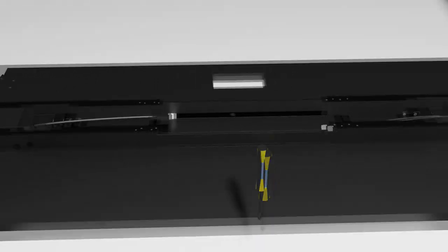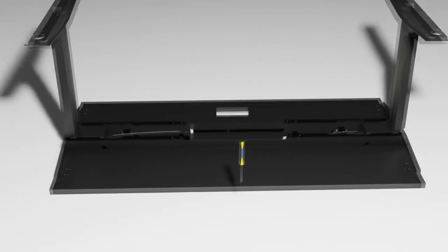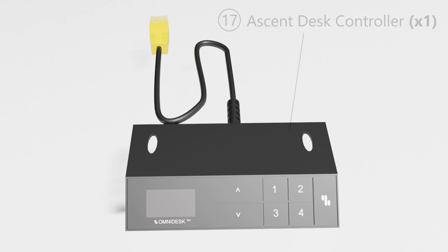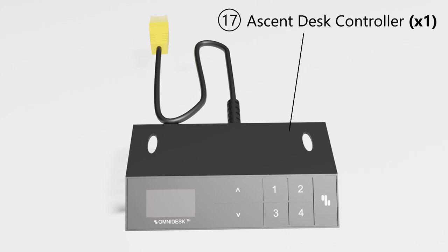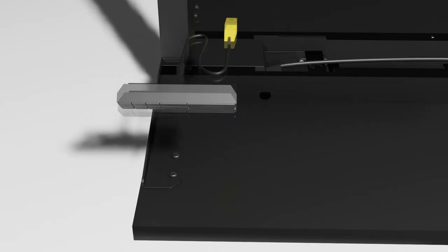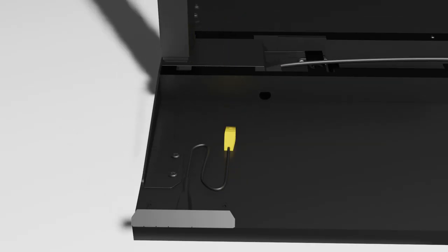Now here is where it specifically applies to the ascent. Bring in part number 17, the ascent desk controller. The ascent desk controller is indicated as part number 17 on the user manual. Position the ascent desk controller on the side of the table that you wish to access the controller.